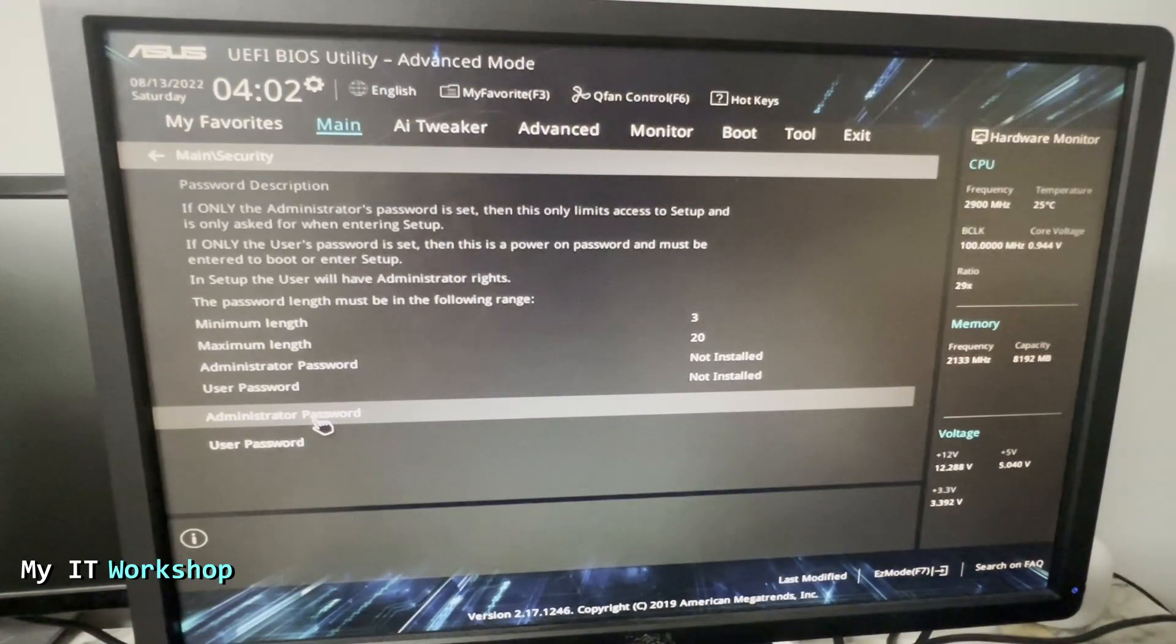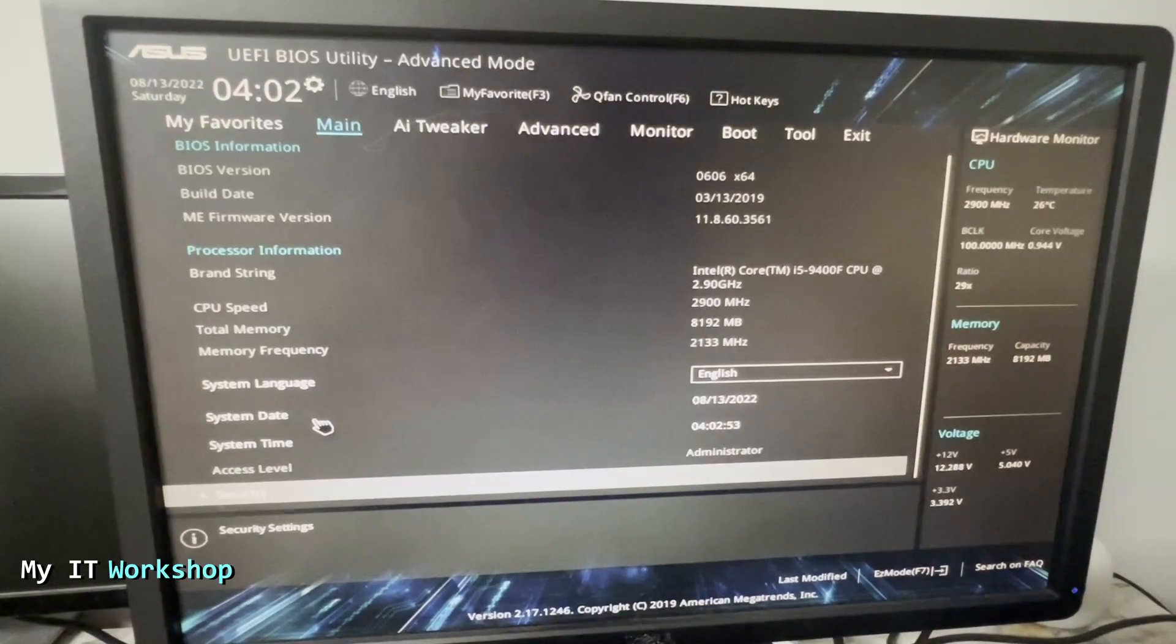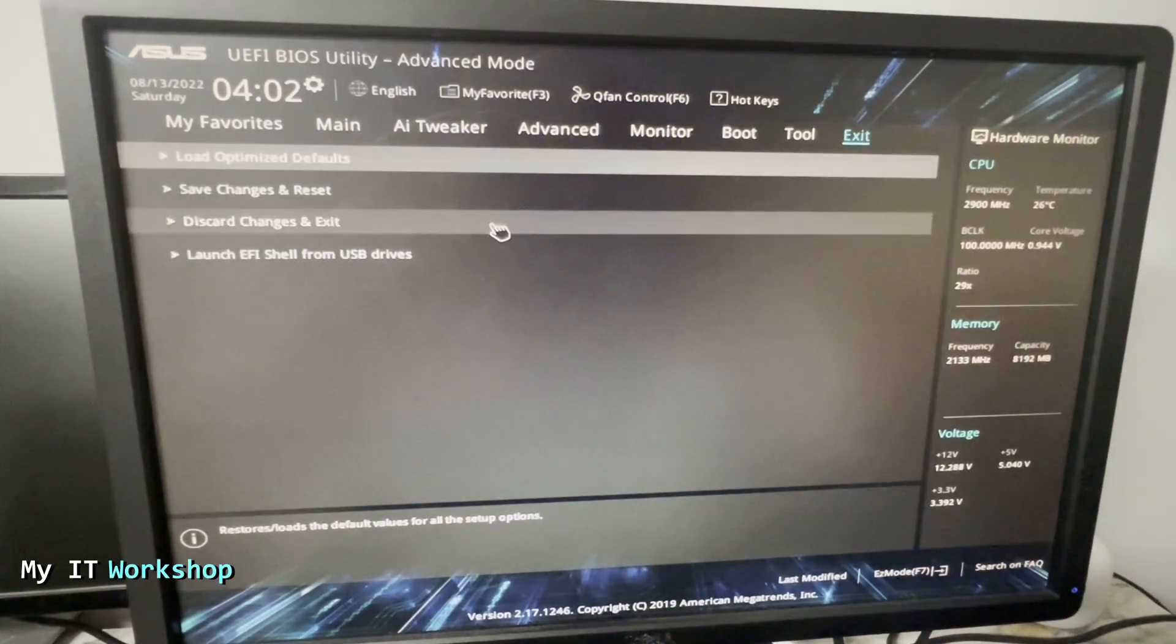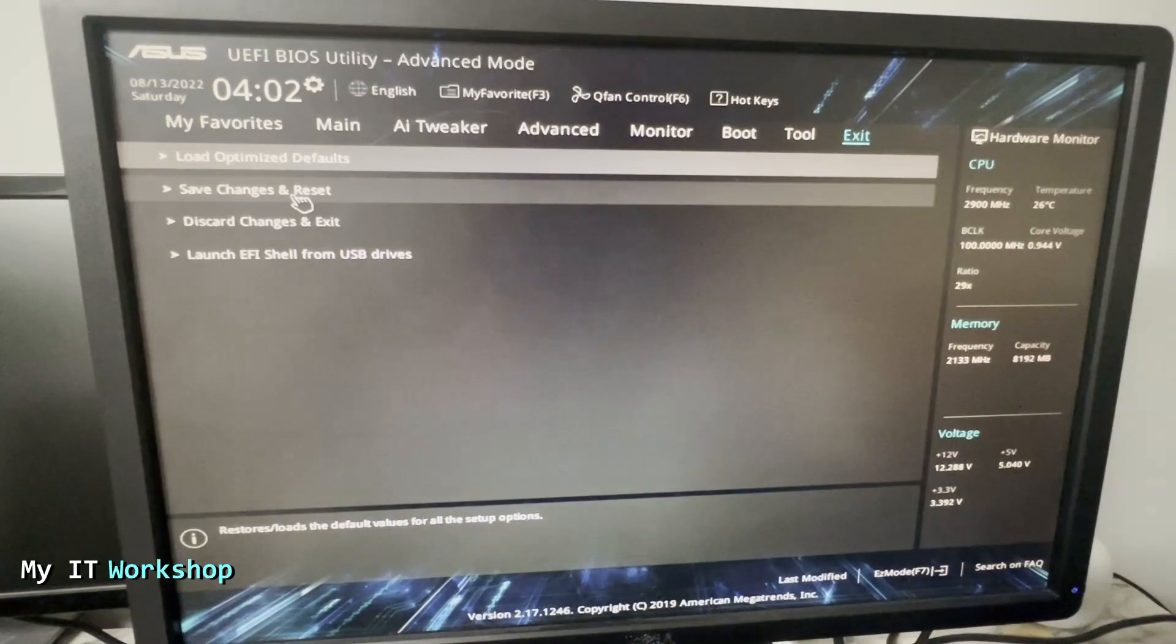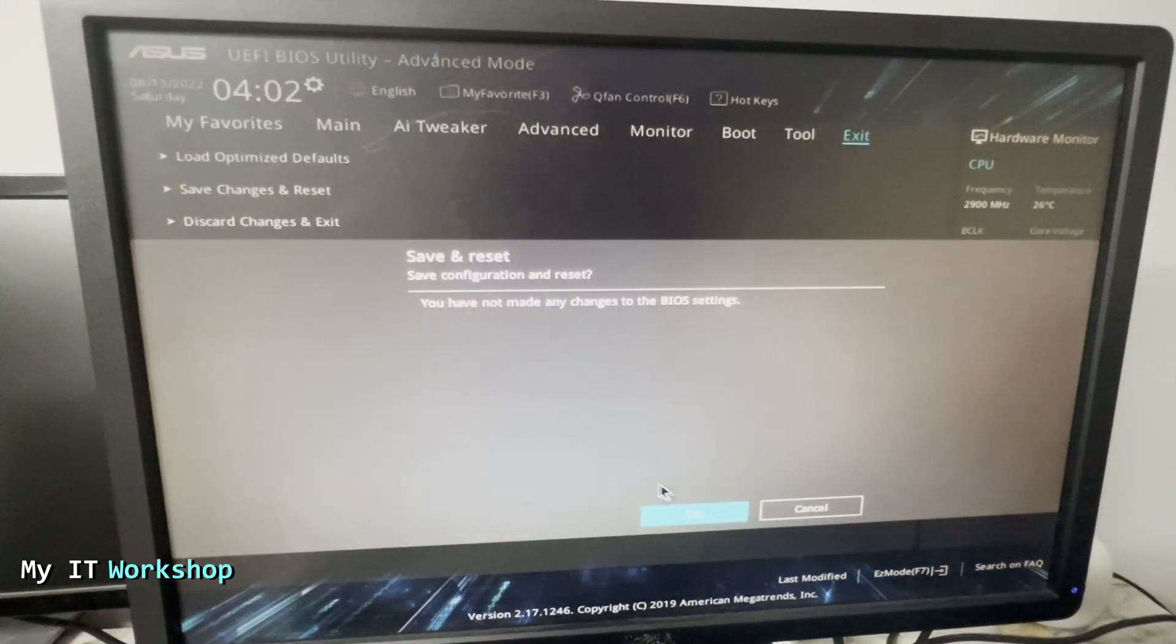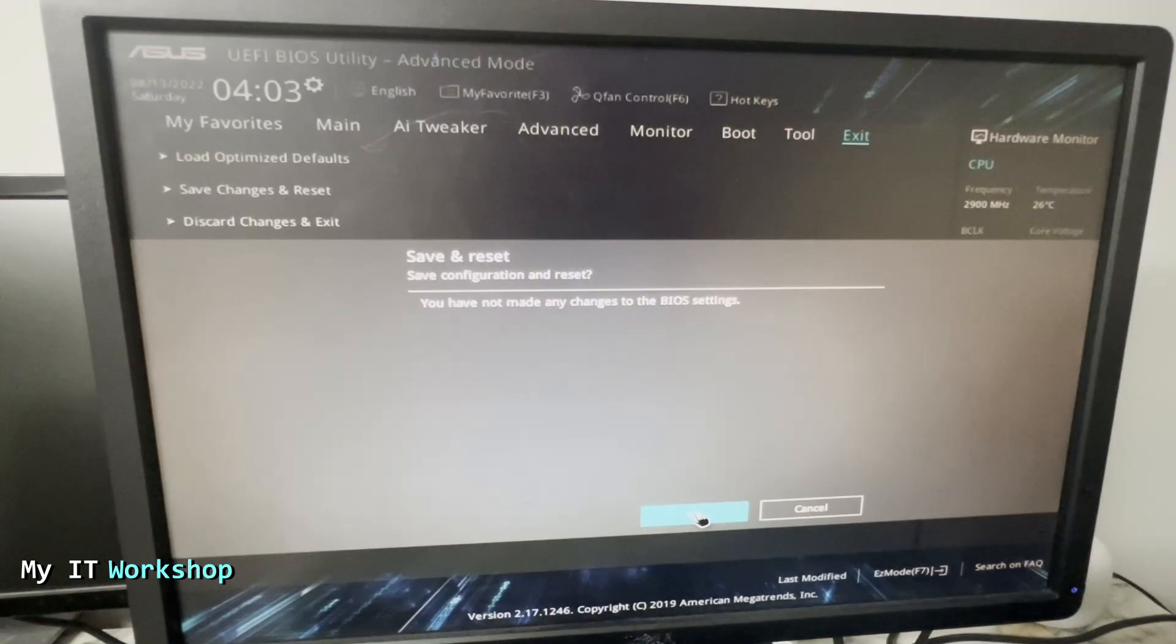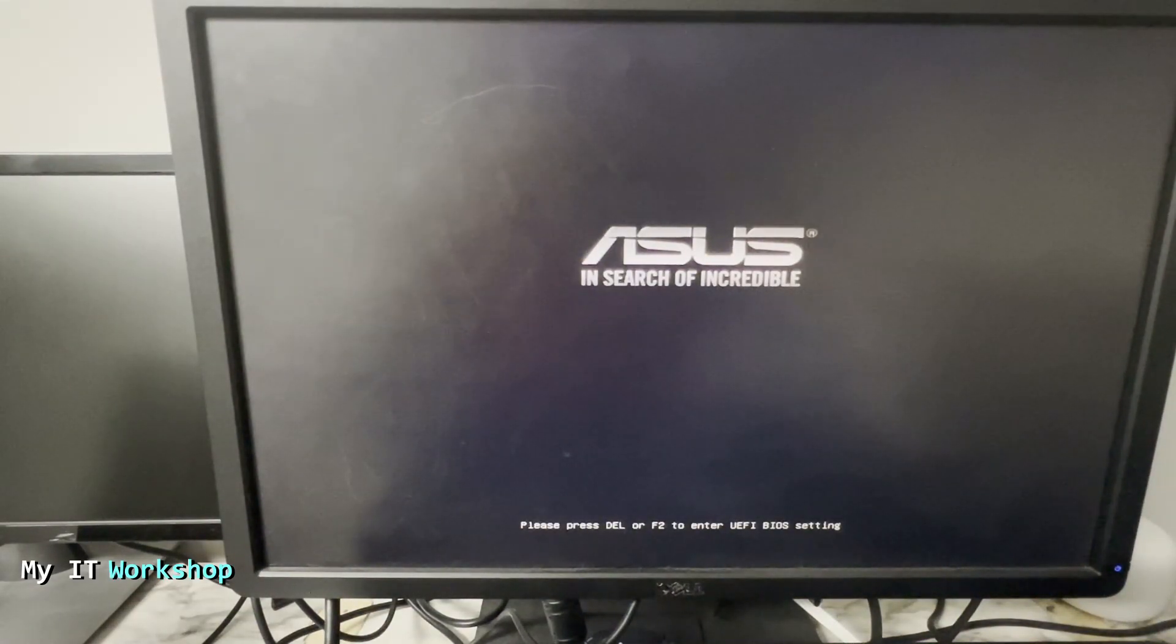The method I showed you in this video works to reset any of those. Now I'm going to press Escape because we don't have to do anything. I just wanted to show it to you. I go to Exit and Save and Reset. Yes, even though we might not have done anything, but I'm going to press it anyway. There's no other option. I'm going to wait for a few seconds.